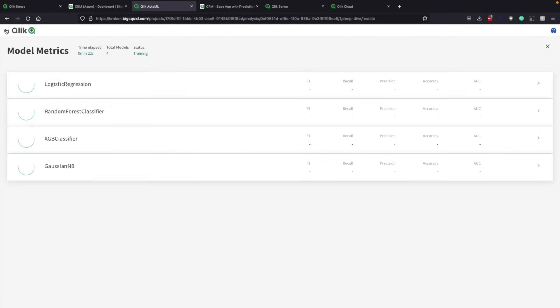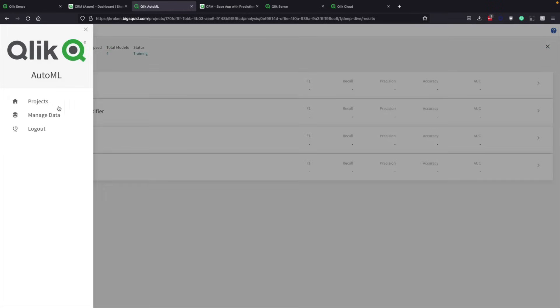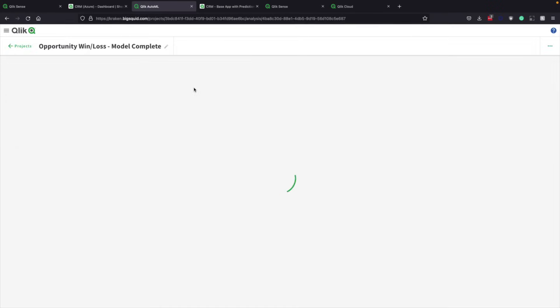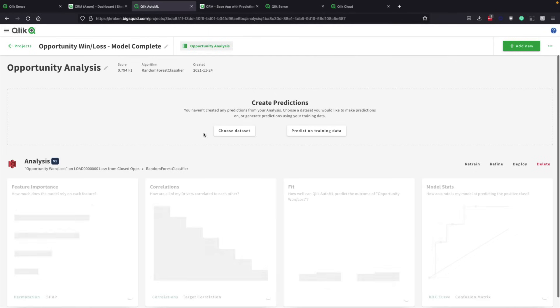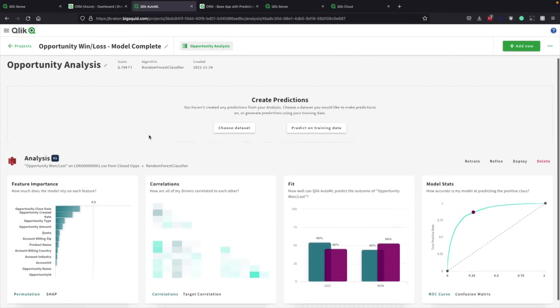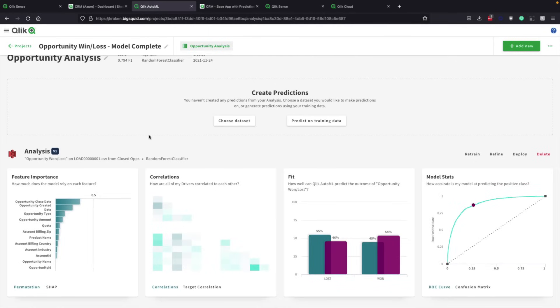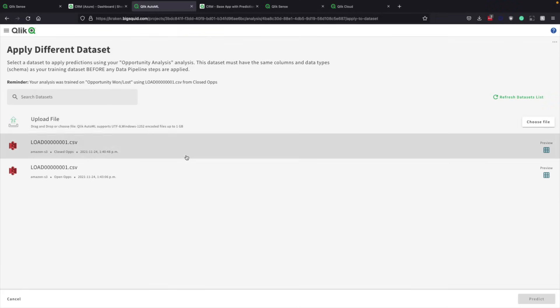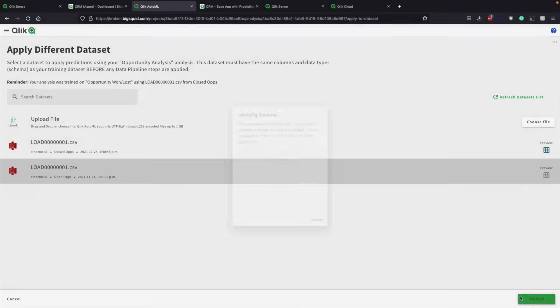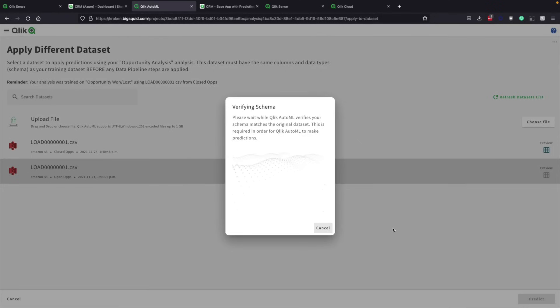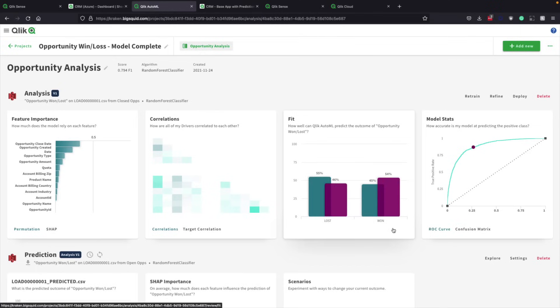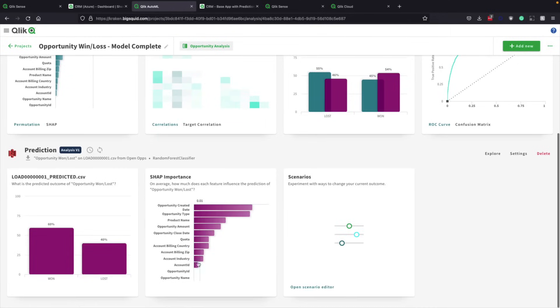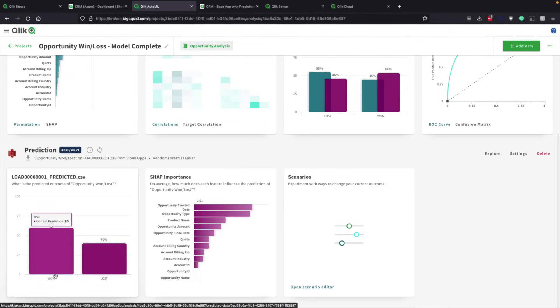Now fast-forwarding to the complete model, teams can know what's driving the winning and losing predictions. Then, when they're happy with the model, they simply select the dataset to connect it to, in this case Open Opportunities, and run it. Very quickly you see results. This model predicts the team will win 60% of its open opportunities and likely lose 40%. It also reveals why.